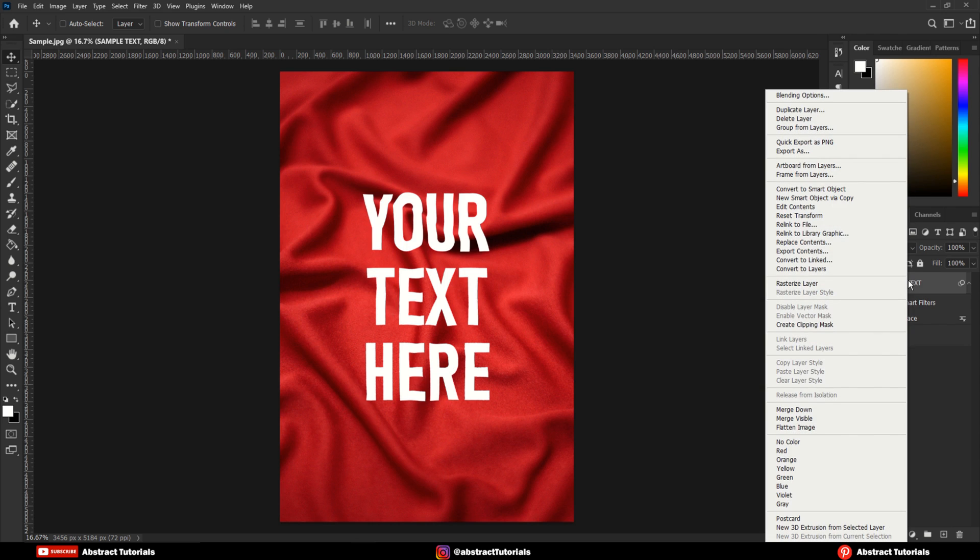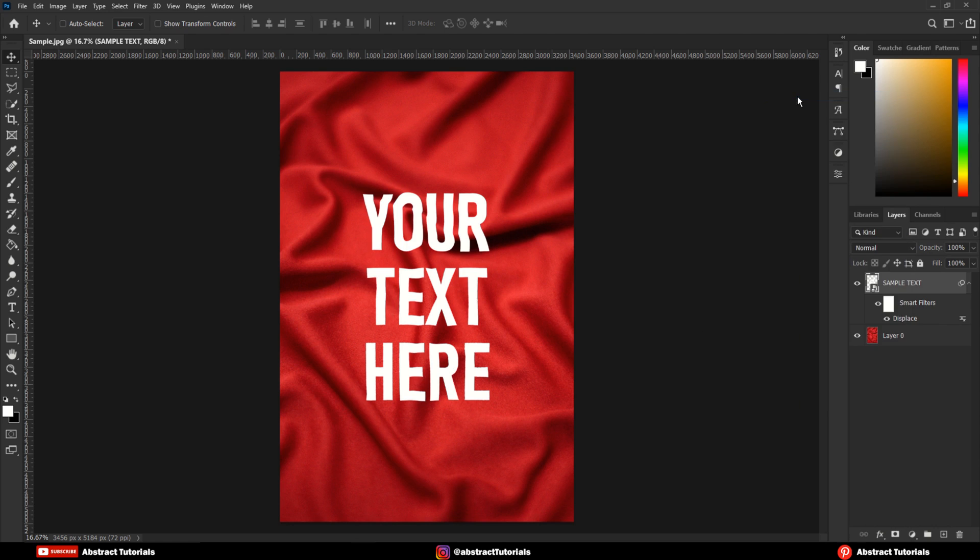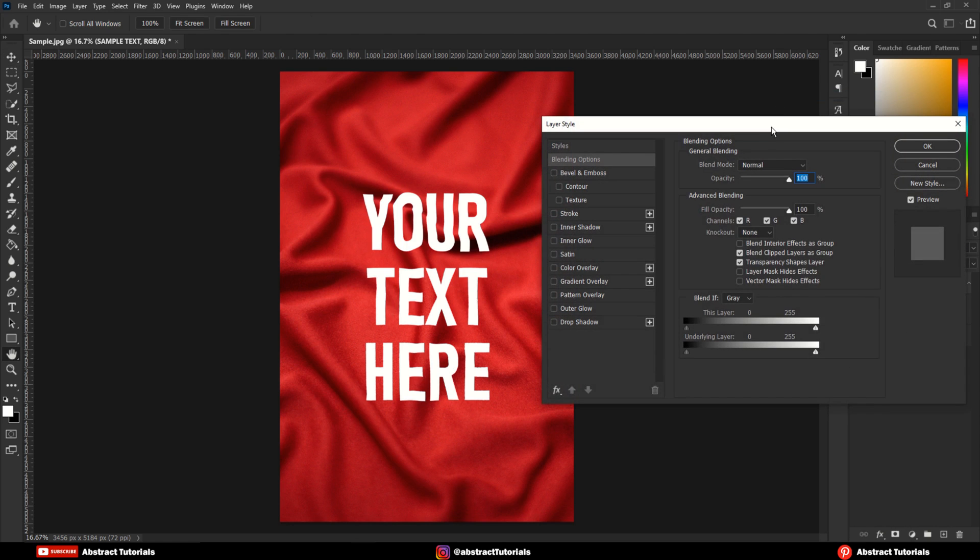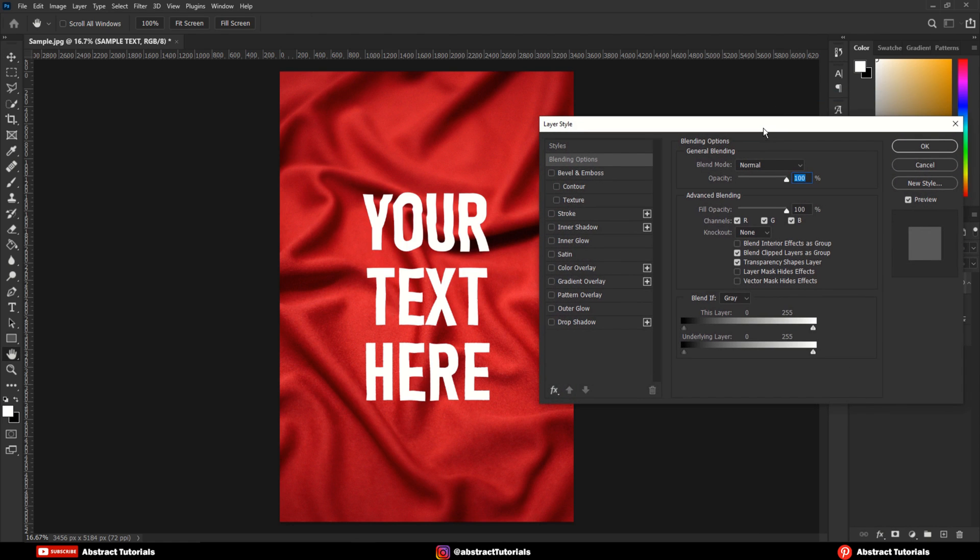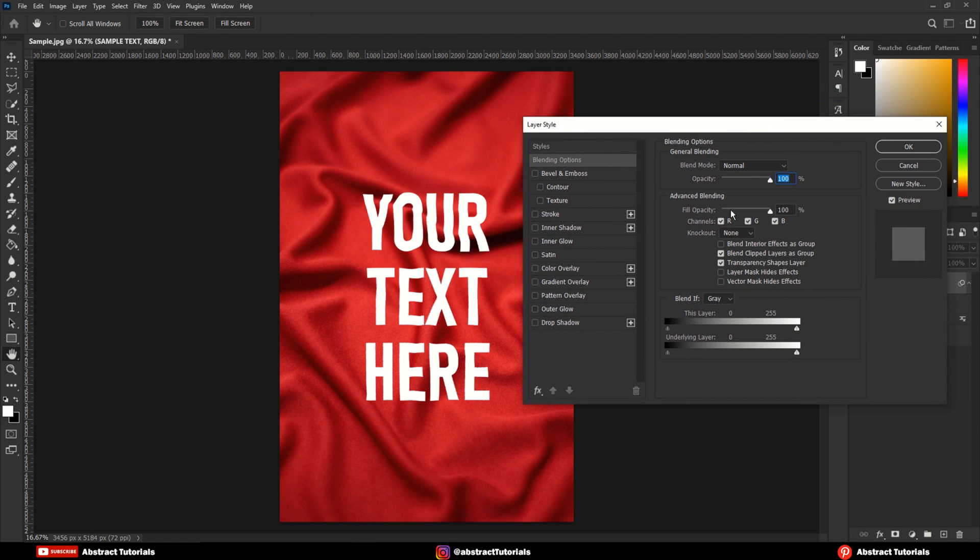Now, right-click on the text layer and click on Blending option. Here, move this slider a bit towards right.